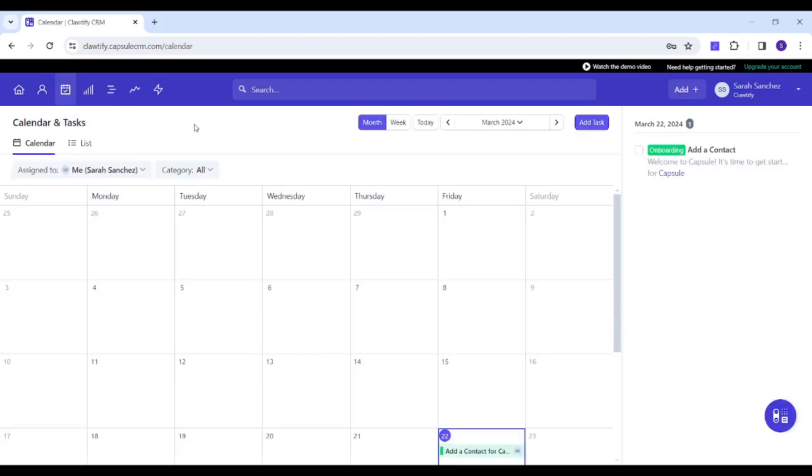Next is Calendar and Tasks where you can find all the tasks and appointments you've got. You can also switch between calendar and list view.